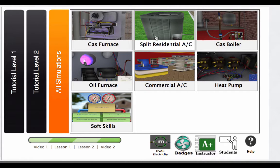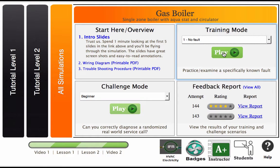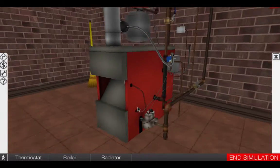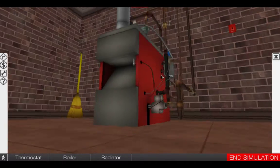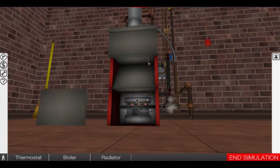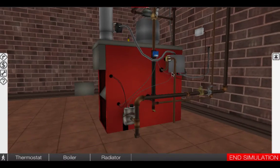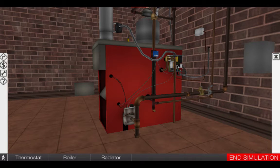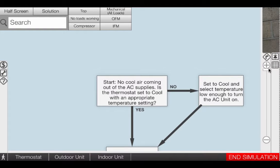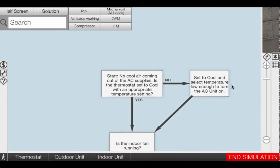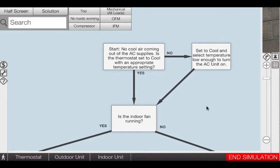Simulation-based learning was once reserved only for the likes of the military, aviation, and healthcare fields, but now you too can take advantage of this state-of-the-art approach.